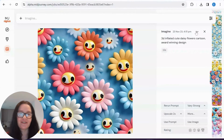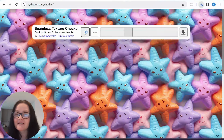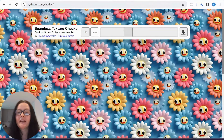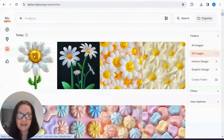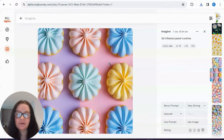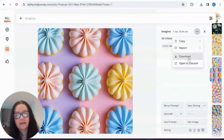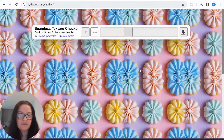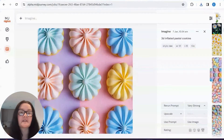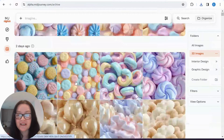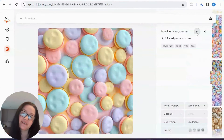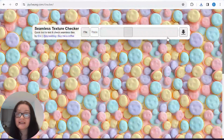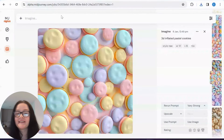'3D inflated cute daisy flowers cartoon' — let me download that, it's so cute. I'll pop it into my checker. Now let's go over to Mid Journey v6. Here I was creating some 3D inflated pasta cookies — let me download that and see whether it is a seamless pattern. With v6 you really should check — this one is not okay, it's not a tile. Here's another cookies image in v6 — let's see if it's a tile. Yes, this one is a tile!